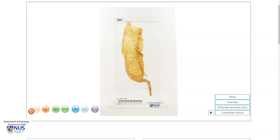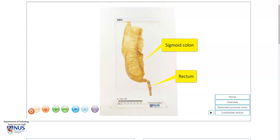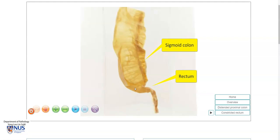Hello, this is a virtual pathology specimen from a case of Hirschsprung disease, and this is therefore a rectum and the sigmoid colon from a young baby. Here we have a very small diameter, shrunken-looking segment of rectum, and proximal to this is a very dilated sigmoid colon.